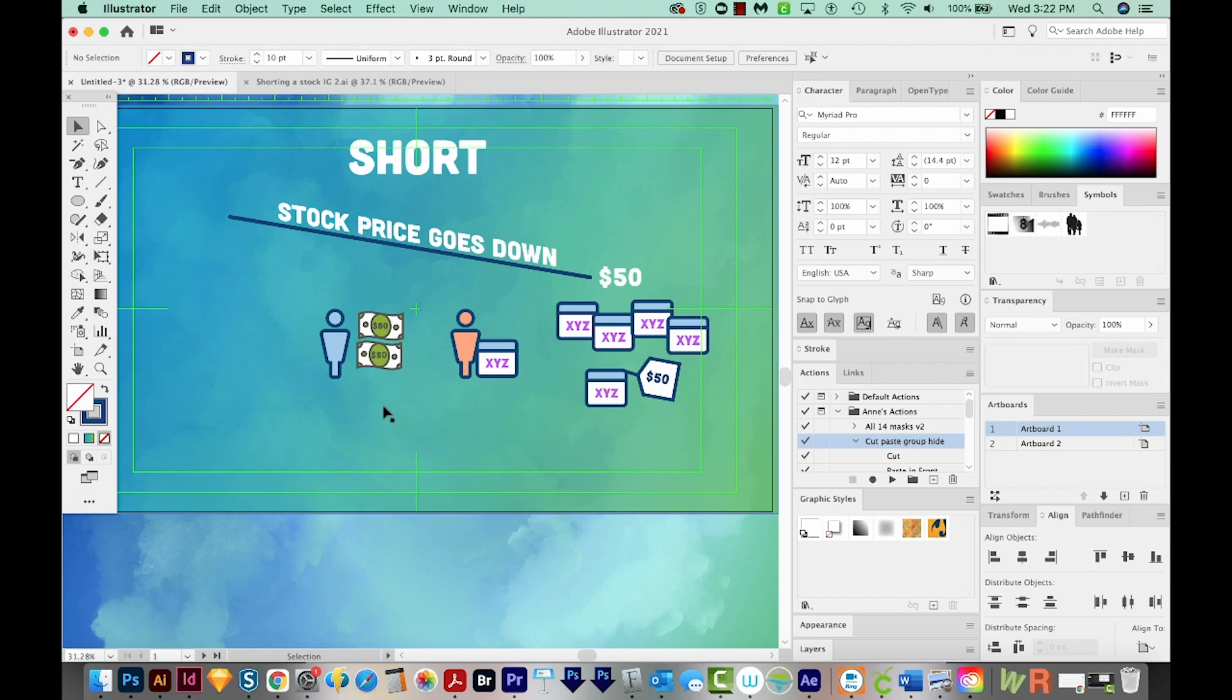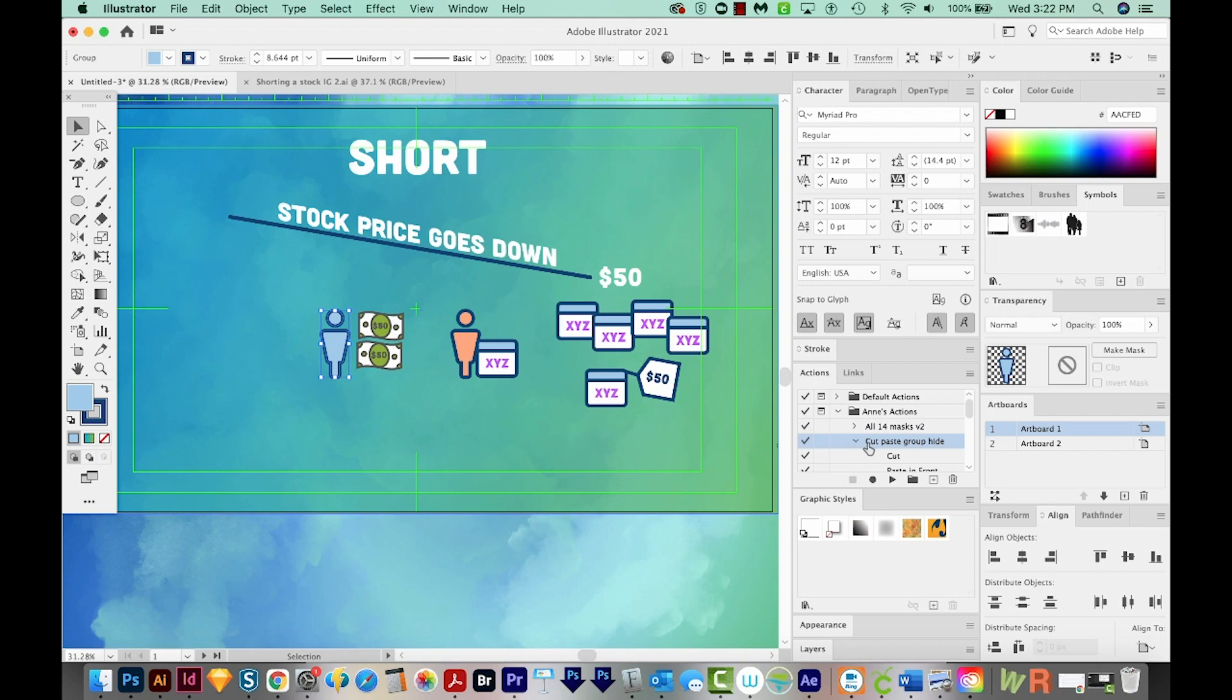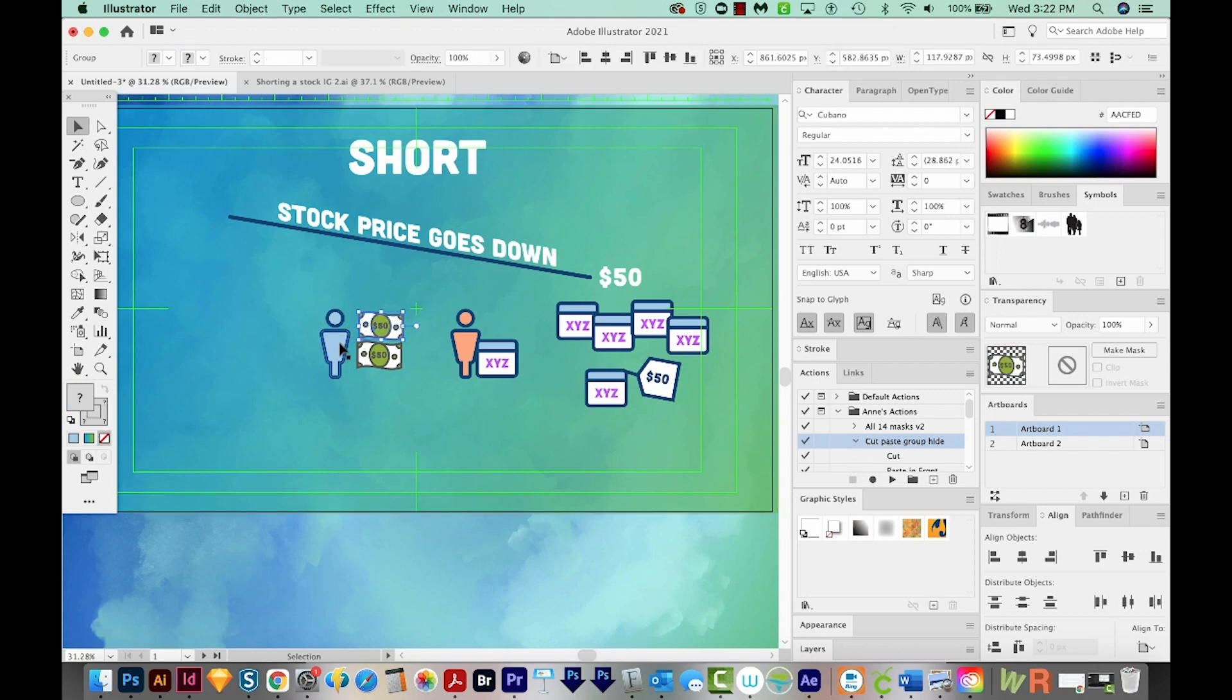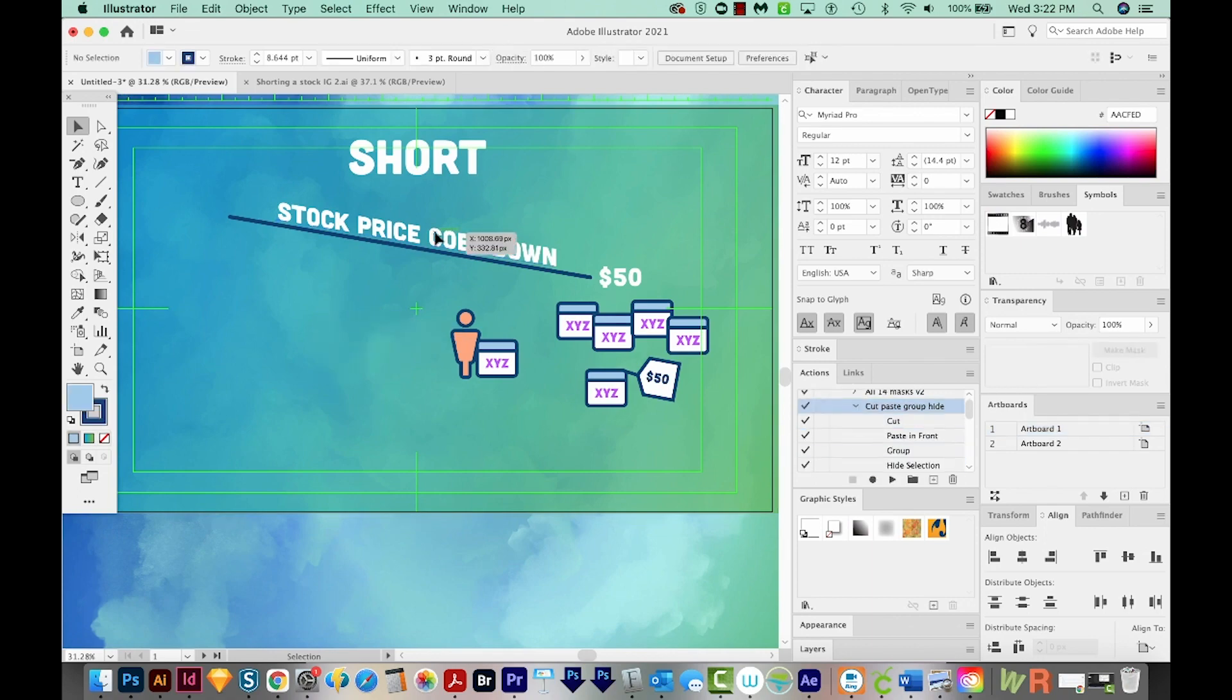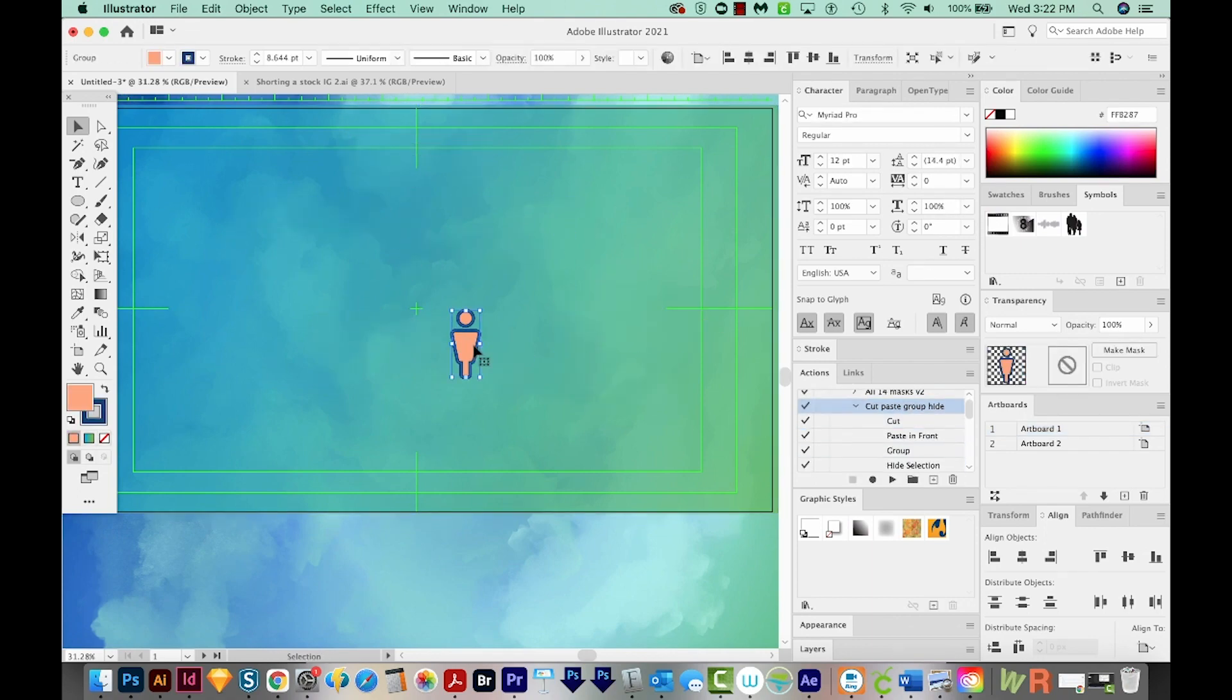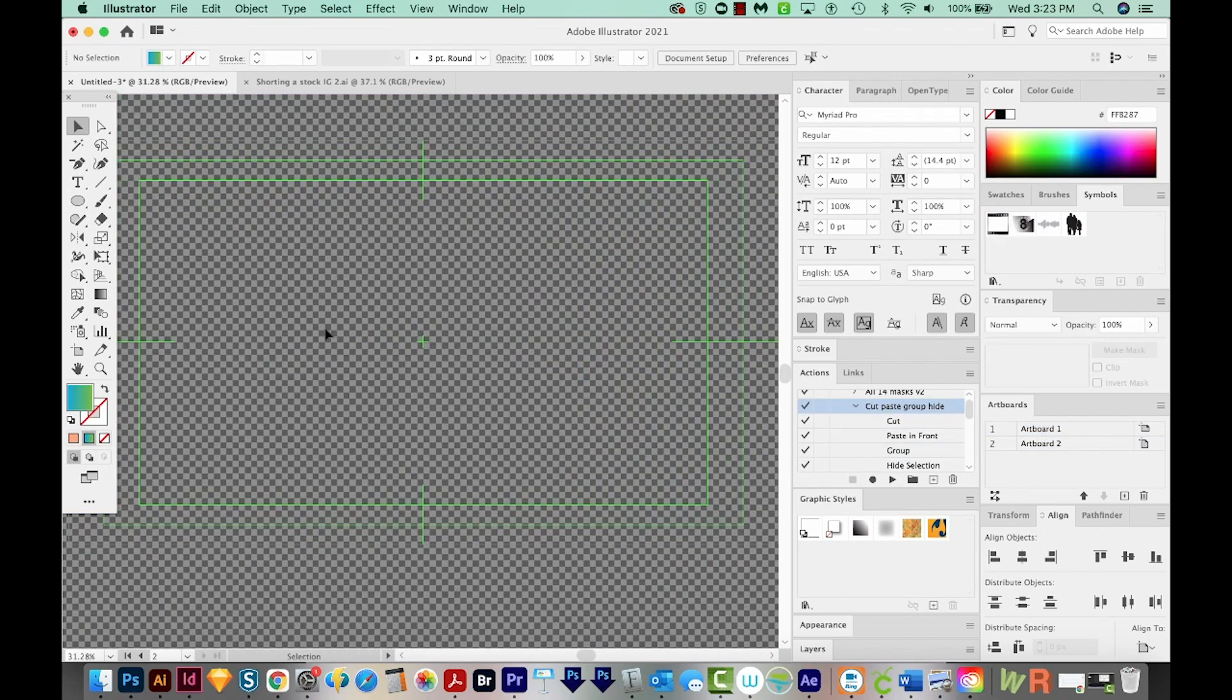Now I actually have an action set up. Basically what this action does is it cuts, pastes in front, and then it groups and then it hides. So if something's already in a group, I can isolate it that way. So I'm just going to run through the rest of these. And now I'm back to what I saw in the beginning. So now I just need to unhide everything.